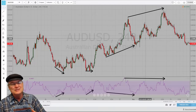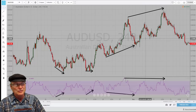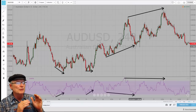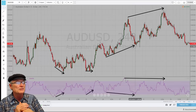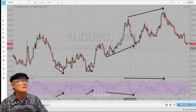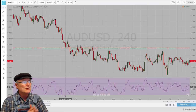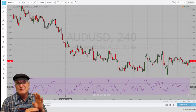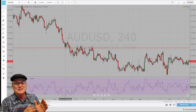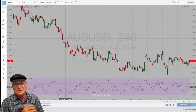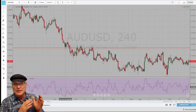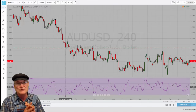Now let's find an instance of hidden bearish divergence. Where that happens is on the way down — we are going to be watching the peaks, looking for the peaks to be forming lower peaks on the price and yet higher peaks on the indicator. This is a four-hour Australian dollar chart, and those horizontal lines are 50-pip lines. So this isn't something that just develops in a few minutes or a few days, and you're going to miss it if you don't stay tied to your charts — it takes a while for these patterns to develop.